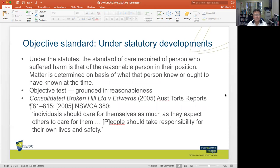Under the statutes, the standard of care required of a person who suffered harm is that of the reasonable person in their position, determined on the basis of what the person knew or ought to have known — an objective test grounded on reasonableness. In Consolidated Broken Hill Limited v Edwards, the court noted that individuals should care for themselves as much as they expect others to care for them; people should take responsibility for their own lives and safety.